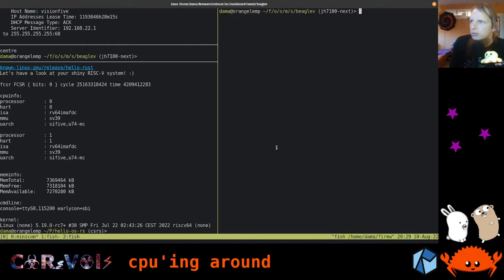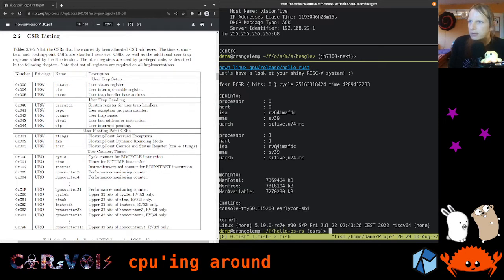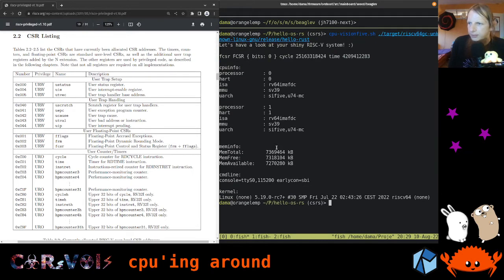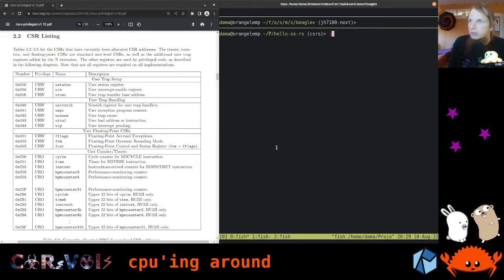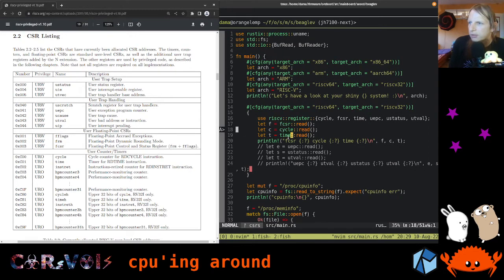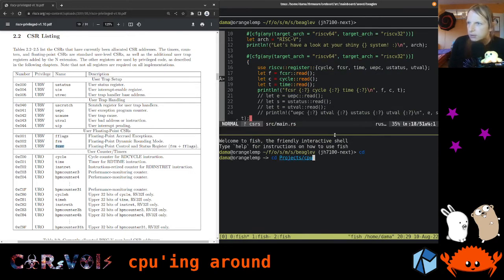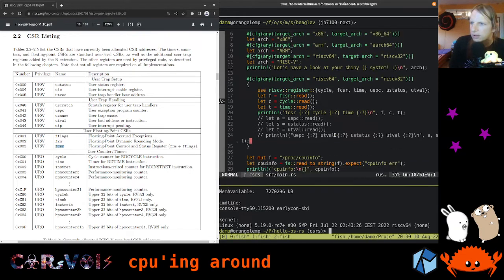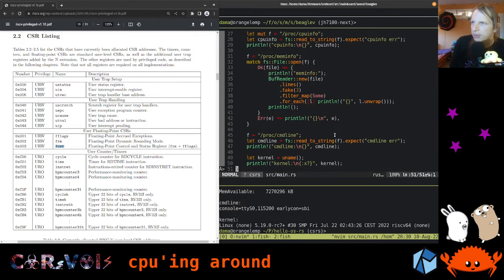We're going to close Minicom since we don't need it. We can also make this a bit smaller. I recently also switched to NeoVim. So this here is what we're doing: we're reading the FCSR register, the Cycle, and the Time register. These are the ones we just looked at. FCSR is the floating point control and status register. What did we get when we read this register?